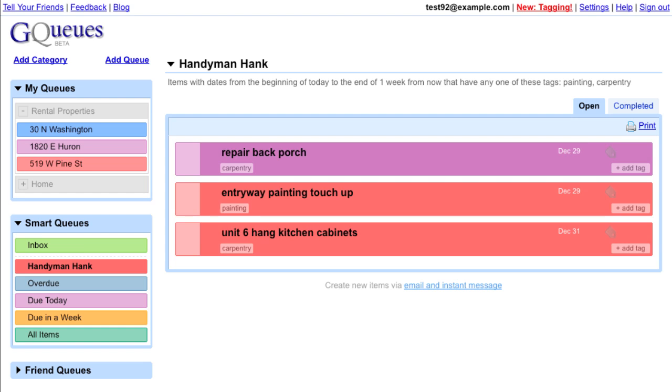Now when Hank comes in each week, I have an automatic list of his tasks, which makes my life easier and keeps him happy too.